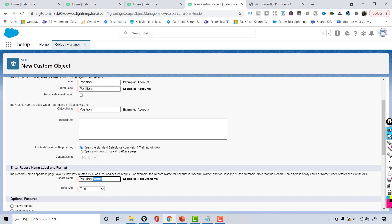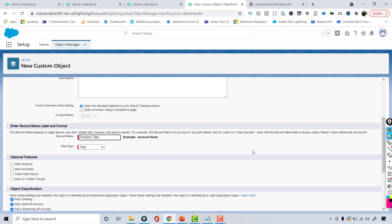I'll change the field name from 'Position Name' to 'Position Title' — basically, what is the position? Is it a Salesforce Developer position, a Salesforce Admin, or a BA position? This field will keep track of the title of the position that is open.